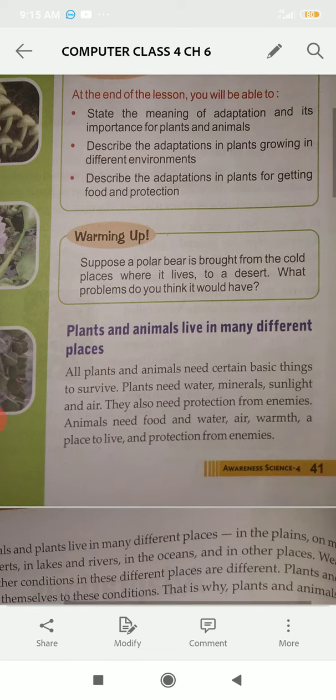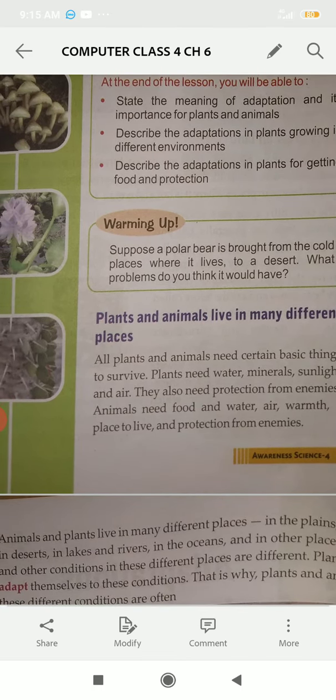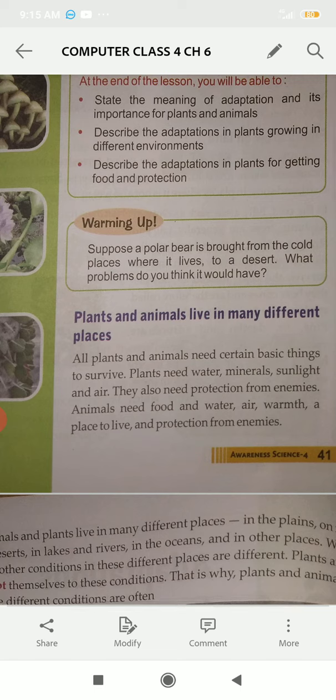Plants and animals live in different places. All plants and animals need basic requirements — water, minerals, sunlight, and air. Along with this, they also need protection from enemies. If they don't have the right body parts or features, they cannot protect themselves.